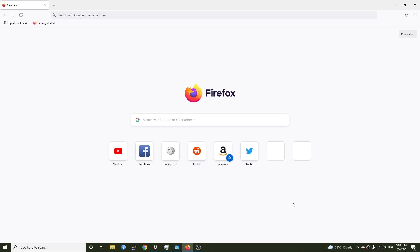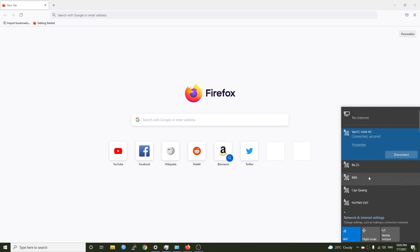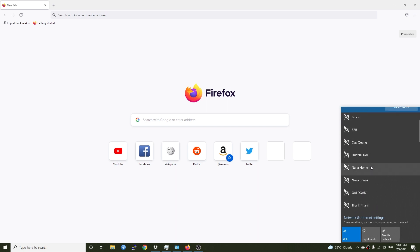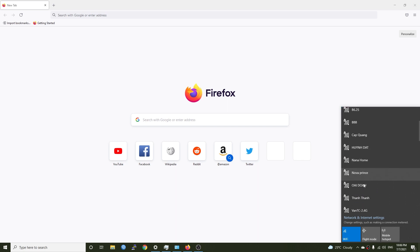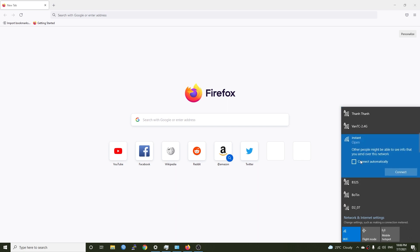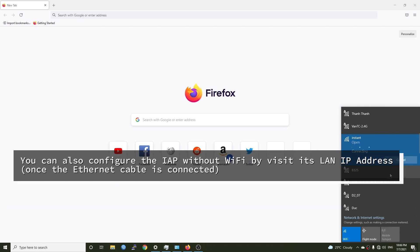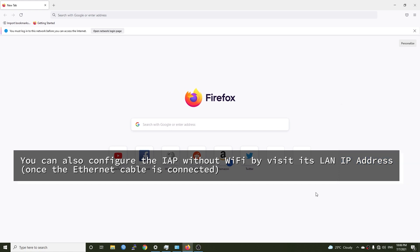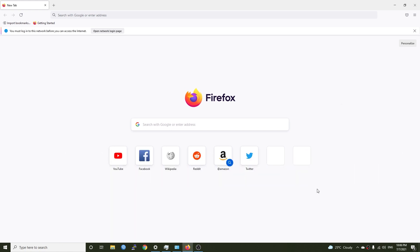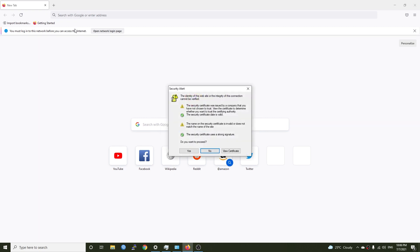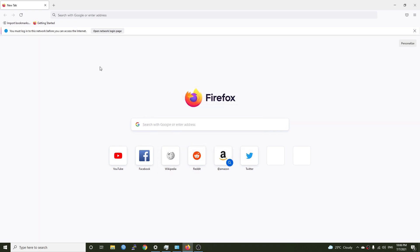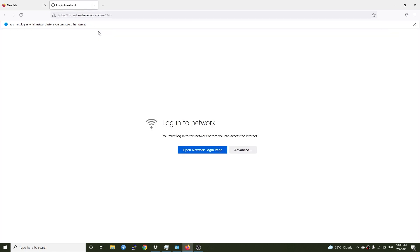We're back to the PC and let's connect to the instant SSID. Let's look for it. Here it is. Instant and connect. Yes and yes. You must log into the network before you can access the internet. Open network login page.